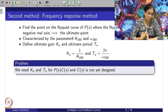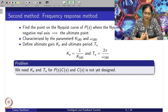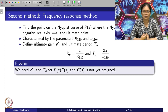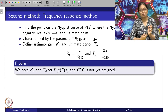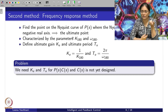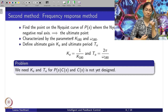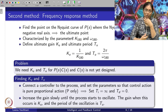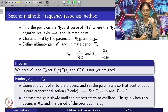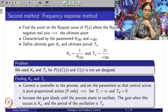Now comes the problem: we are designing a controller C(s) for the process P(s). We need Ku and Tu for the open-loop transfer function P(s)·C(s), but C(s) is not yet designed. That is where the Ziegler-Nichols method comes into play — with only P(s) available, there is an iterative method we can follow to find the correct Ku and Tu.